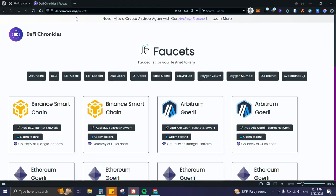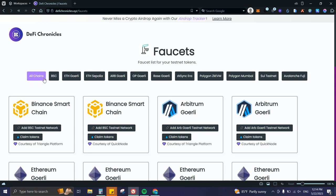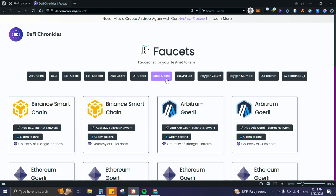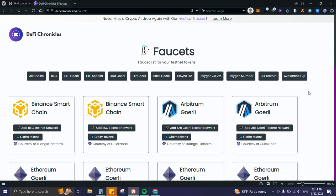Or you can go directly to defichronicles.xyz/faucets. From there you can filter your desired blockchain. We have all chains: BSC, Ethereum, Goerli Ethereum, Sepolia, Arbitrum Goerli, OP, Base, zkSync, Polygon zkEVM, Polygon Mumbai, Sui, and Avalanche Fuji.